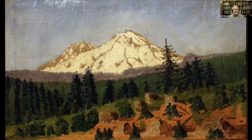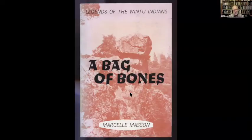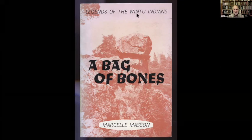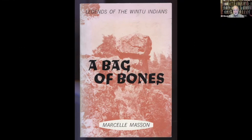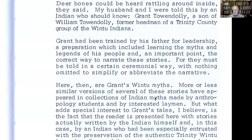Talendali was an important man. His teaching stories for the young Indians were compiled back in the 1960s by Marcel Masson — the Masson family who owned Upper Soda Springs. The bag of bones refers to a rock on Salt Creek off the Sacramento River. These are legends of the Wintu Indians. The editor says: 'Grant had been trained by his father for leadership. A preparation included learning the myths and legends of his people, and importantly, the correct way to narrate them.' The stories have a power that gives you a sense of what life was like in these woods.